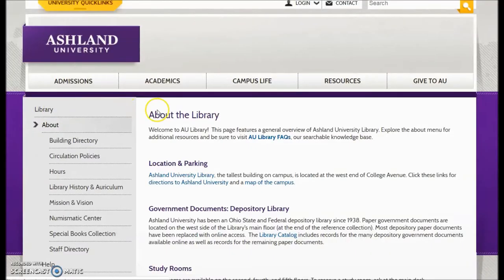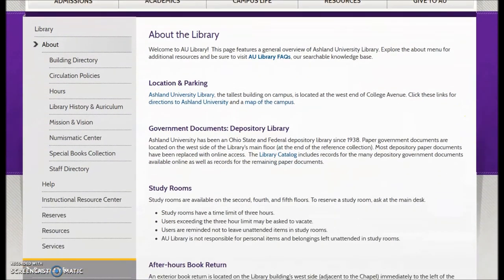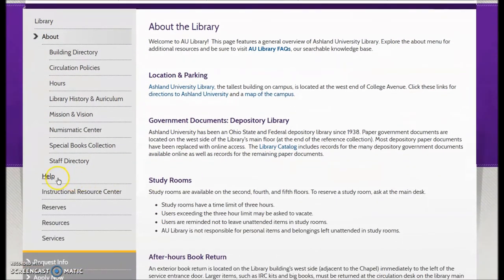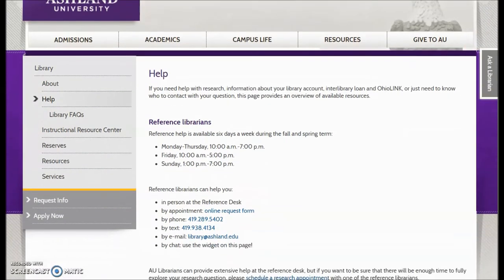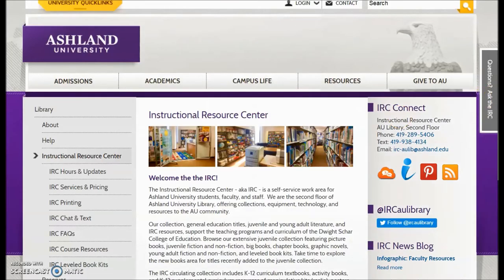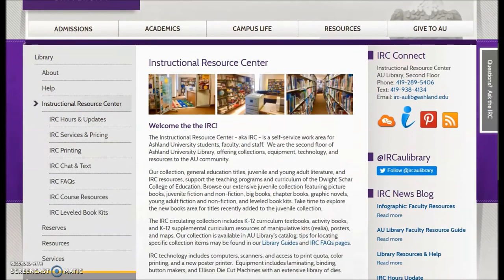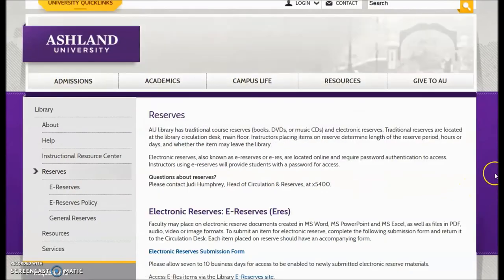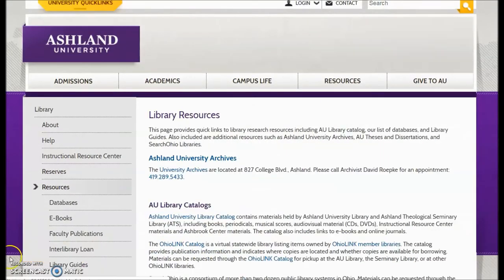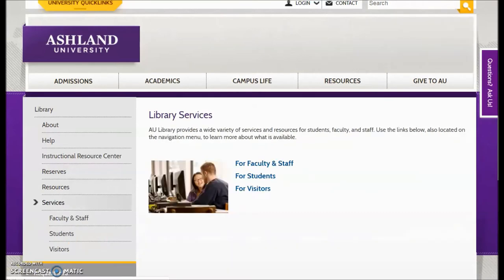The six menu sections are: About, Help, the Instructional Resource Center, Reserves, Resources, and Services.